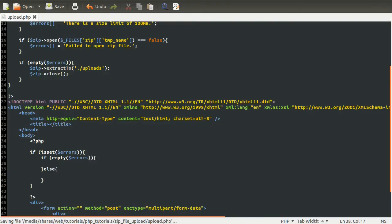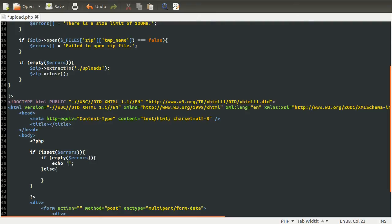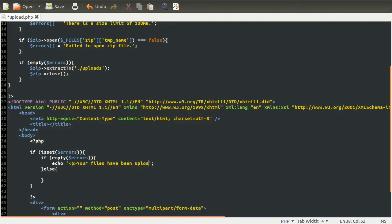Okay, so if there are no errors, we're just going to output the success message. So we'll just do a simple echo, and we'll put these in a paragraph tag for the sake of it really. And this is just going to say, your files have been uploaded. Like that.